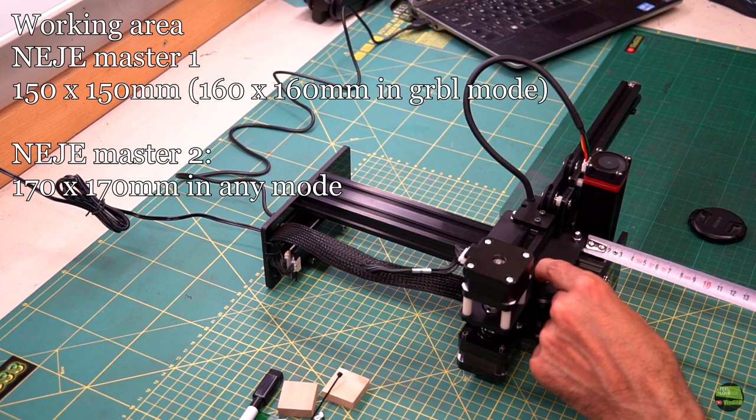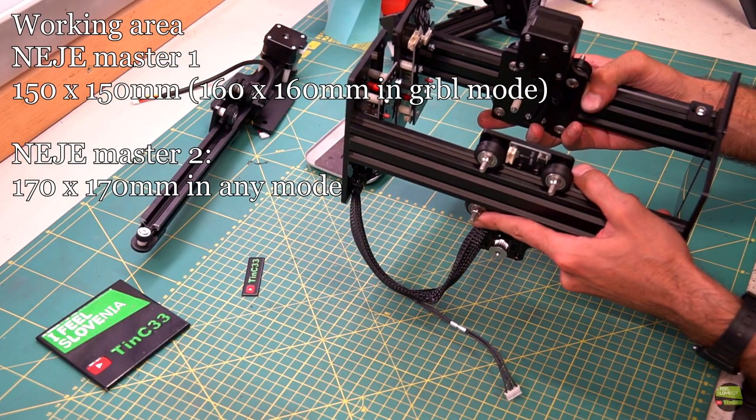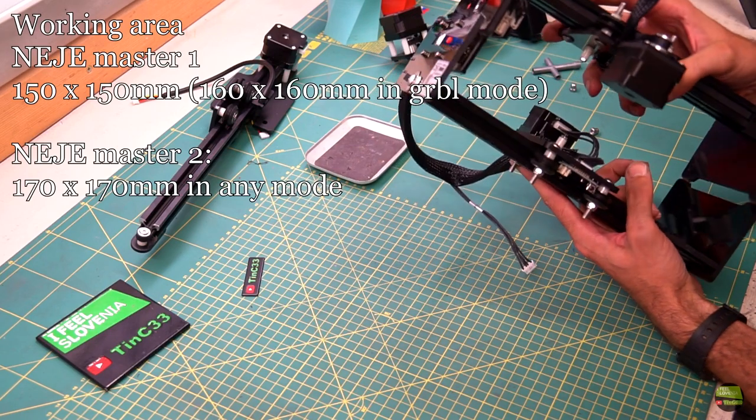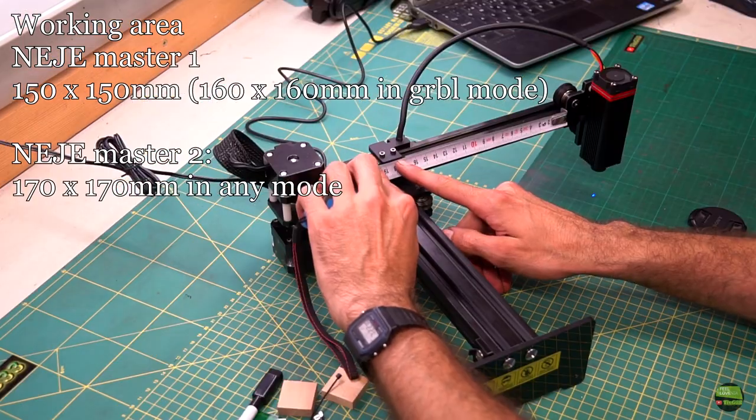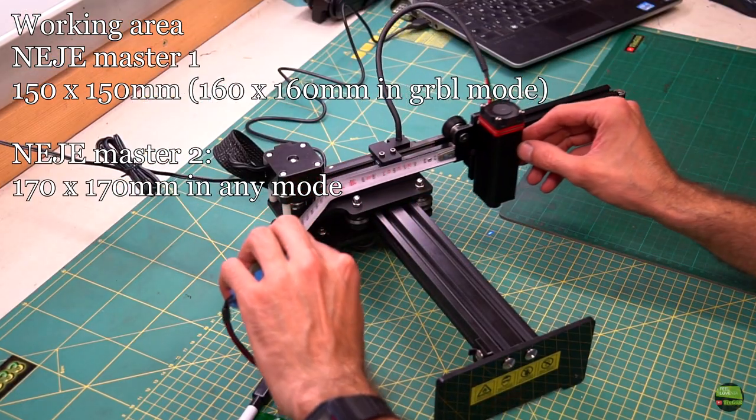We can see that the Y axis is about 10mm longer, but the X axes are the same length. They got another centimeter of working area with carriage shape.